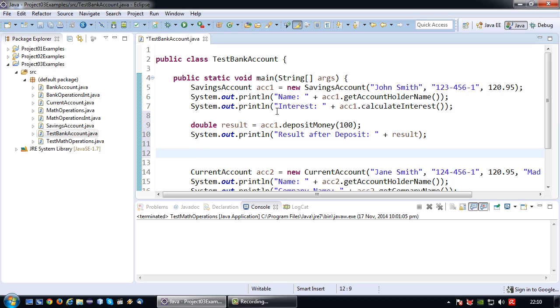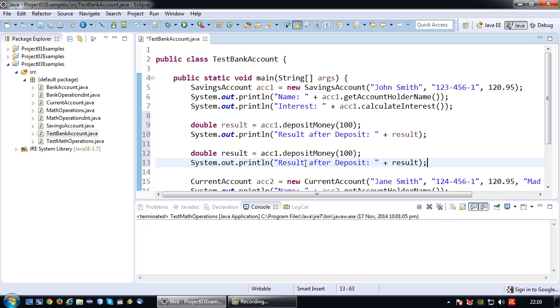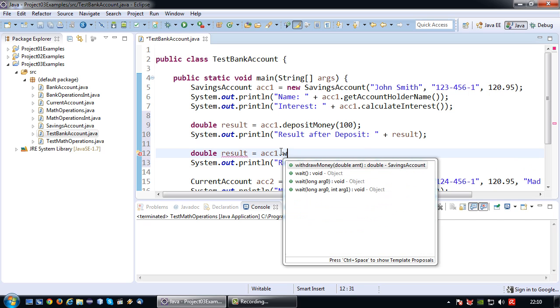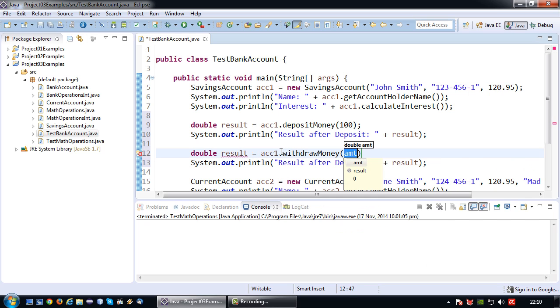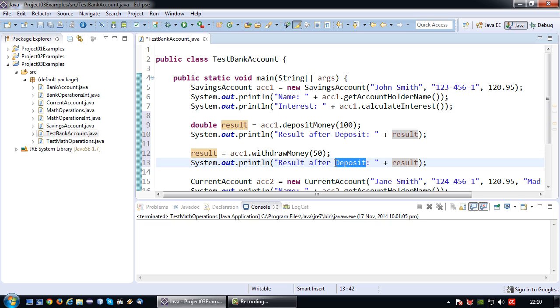And let's at the same time also demonstrate withdraw money. So let's withdraw $50. And I'll reuse the same result variable. So result after withdraw.